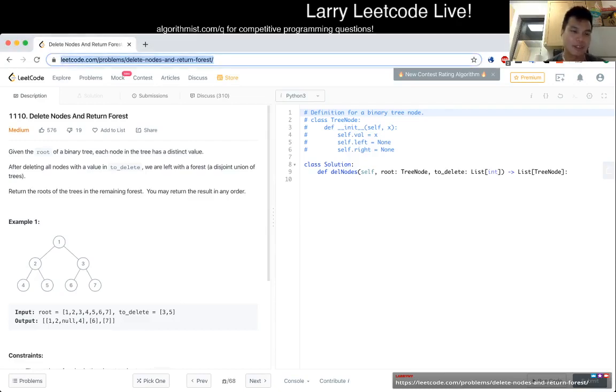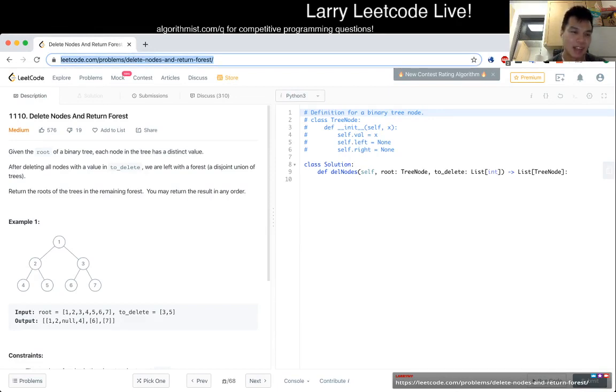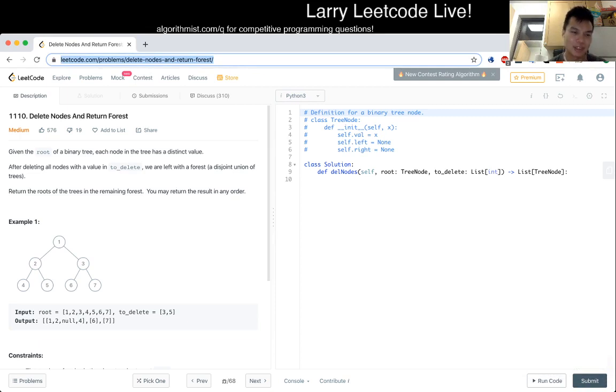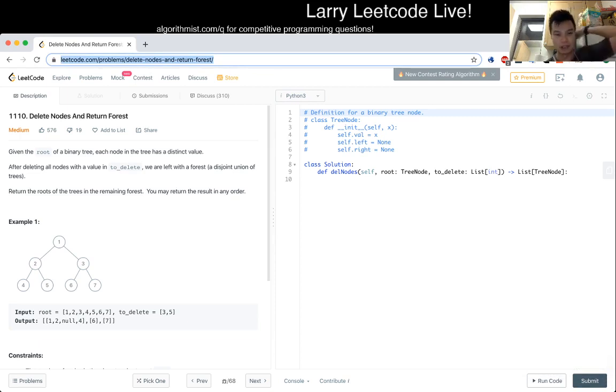Okay, cool. Problem 1110, Delete Nodes and Return Forest. Given the root of a binary tree, each node in the tree has a distinct value. After deleting all nodes of a value in to_delete, we are left with a forest, a disjoint union of trees. Return the roots of the trees in the remaining forest. You may return the result in any order.